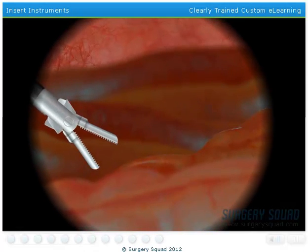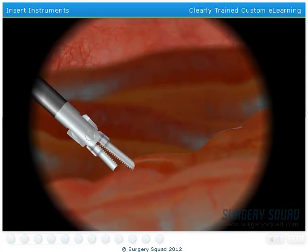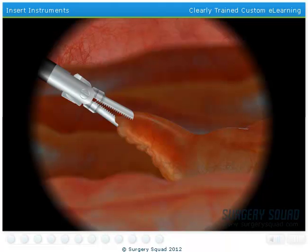The inflamed and swollen area you see is the patient's appendix. Our next step is to remove it before it becomes an even greater problem for our patient.